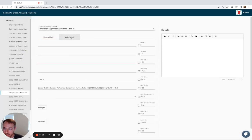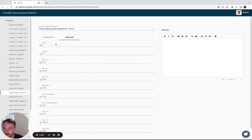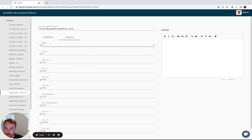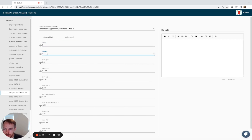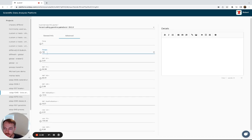Then for advanced parameters, you can change the ploidy of the organism you're working with, but that will generally be two for humans and other animals. The threads, particularly for genome alignment, this will depend on the hardware of your satellite.